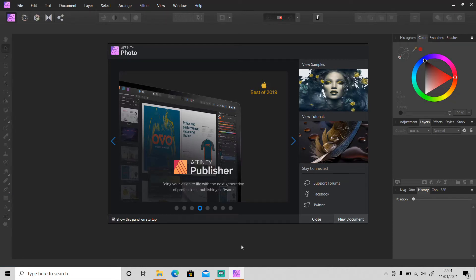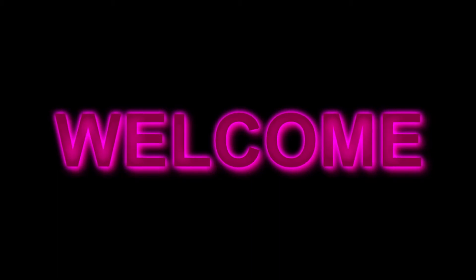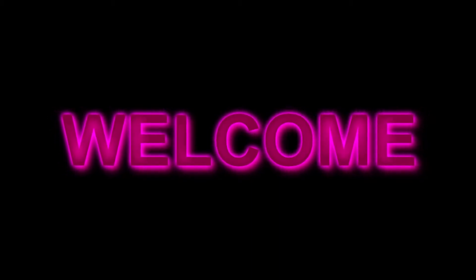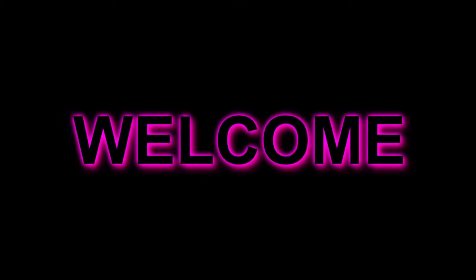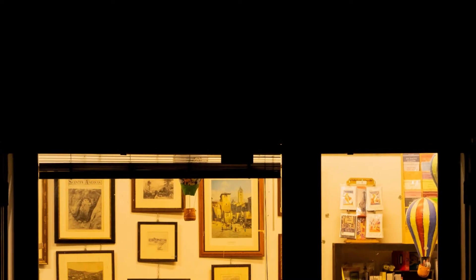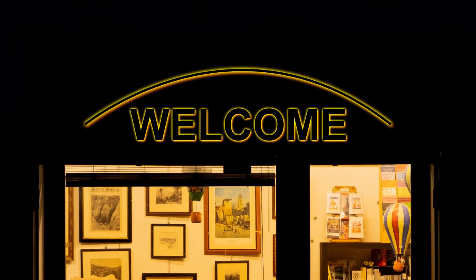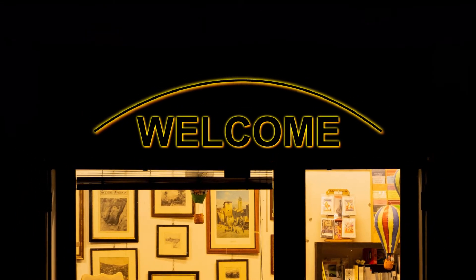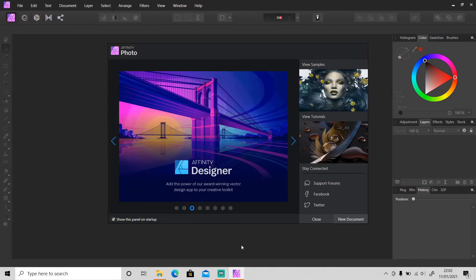Hi guys, welcome back to another tutorial video. In today's video I'm gonna show you how to create a glowing text effect or neon light text effect. You can also use this technique and apply it to your photo if you're shooting a night street or city photo. You can make the text on a shop sign, on the wall, or inside glass look like it's glowing — not just for design or logo, you can apply it to almost everything.